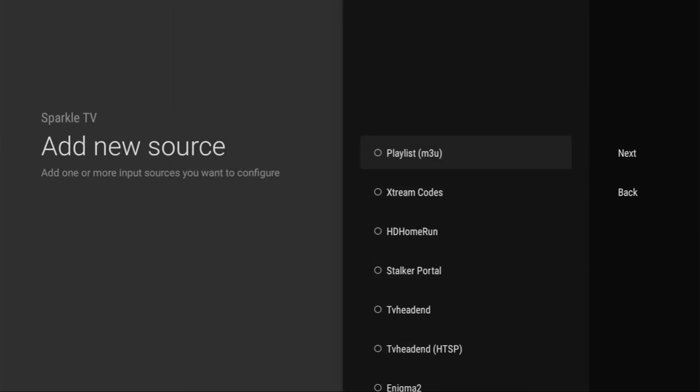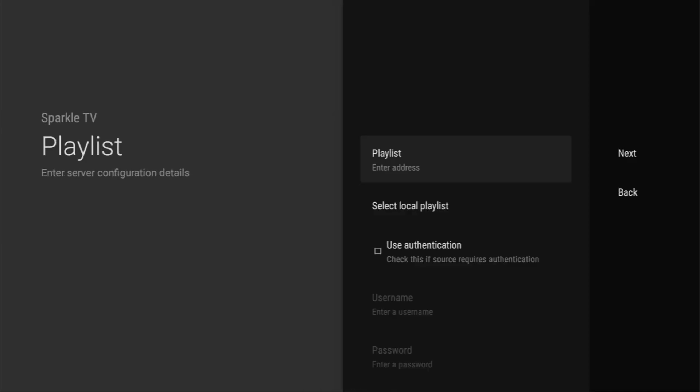And then two most common ways to do so is either via the M3U playlist. So you would select this option, click on next, then enter the playlist address, which is provided to you by your service provider and click on next. And the playlist is going to appear in your application.